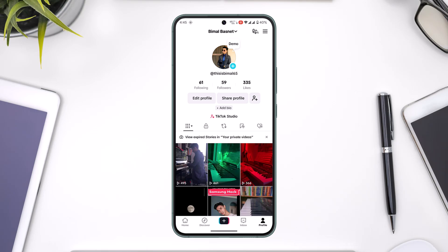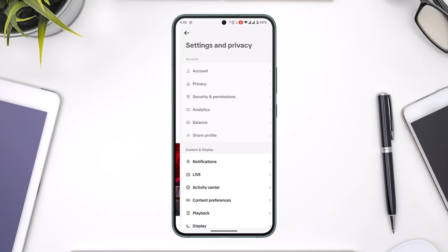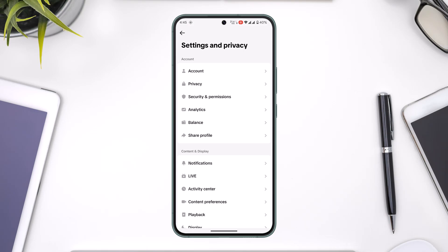From here, come to your profile page. Then tap on the three lines option located at the top right, and from the bottom go to the option called Settings and Privacy.